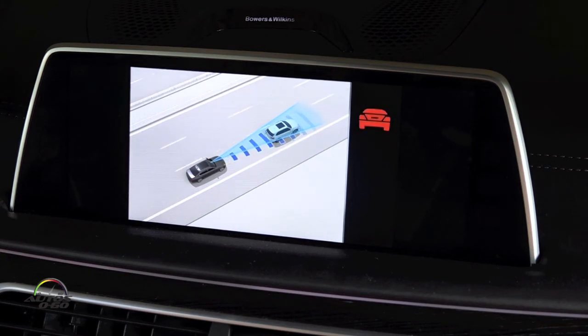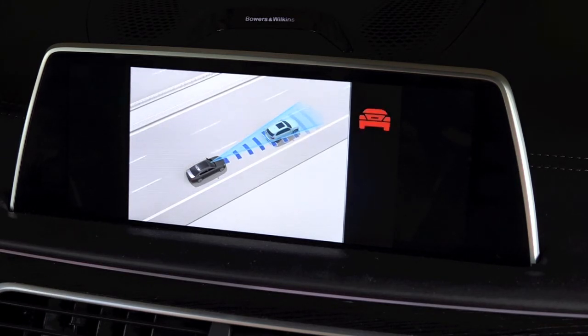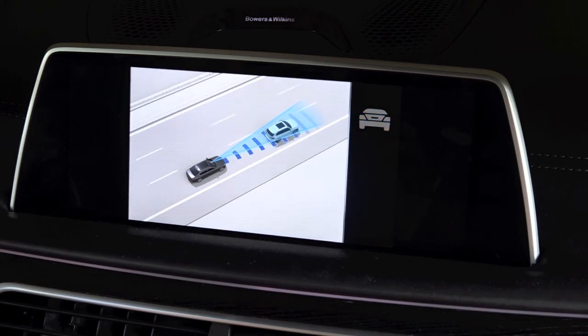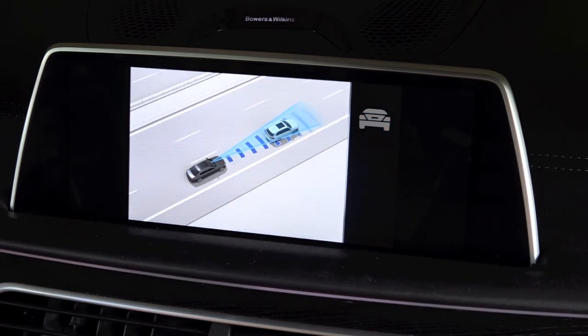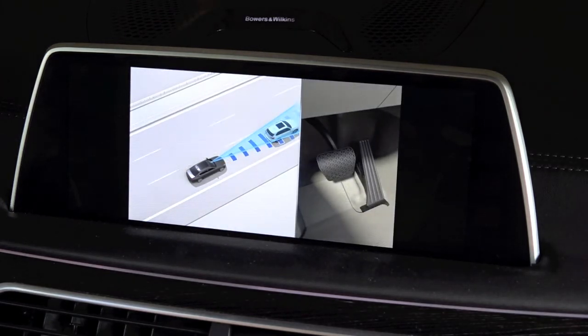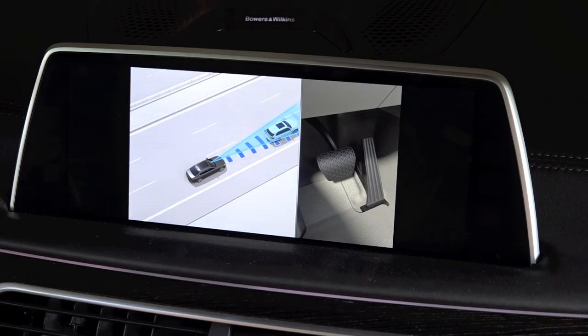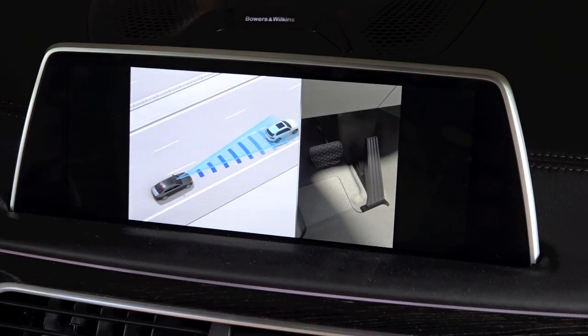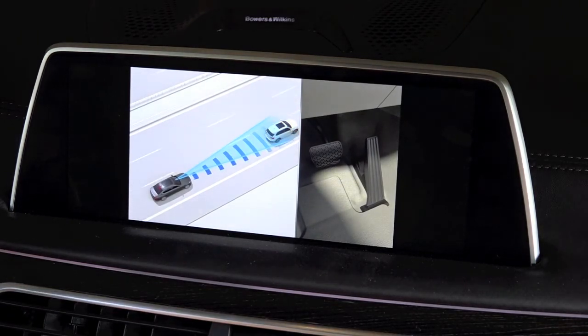Furthermore, the brakes are automatically slightly applied to initiate the braking procedure, which you can then continue yourself and intuitively increase up to full braking.